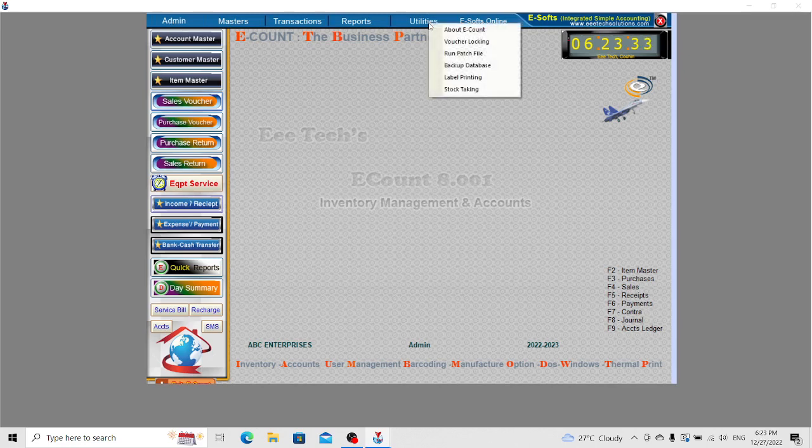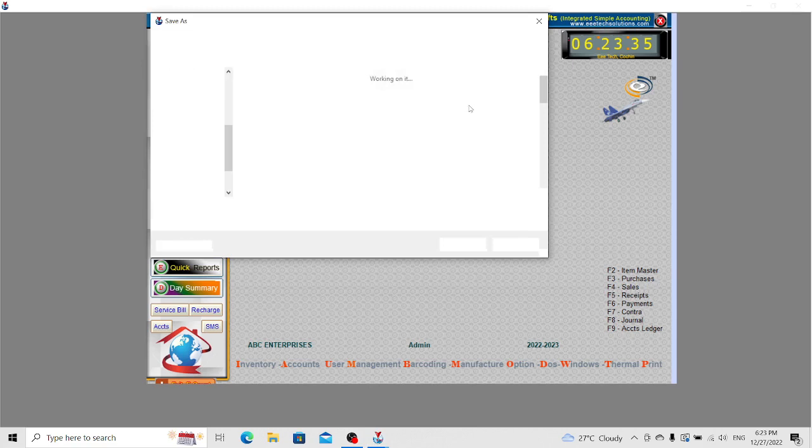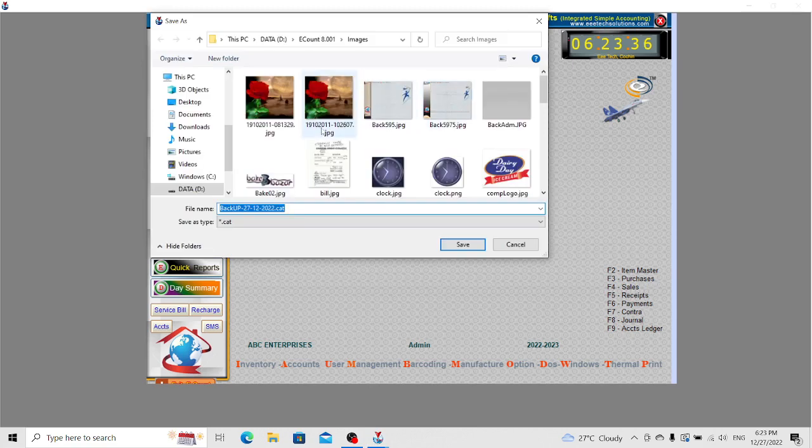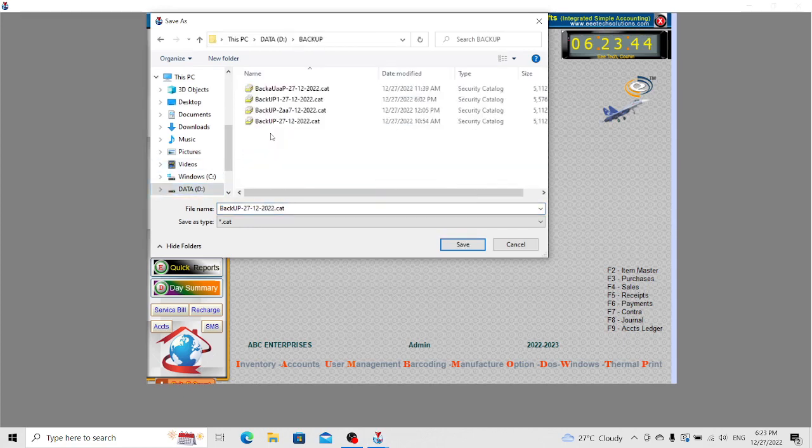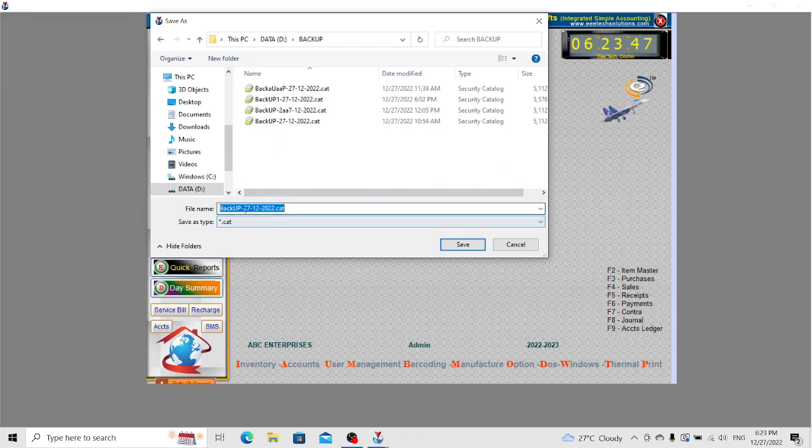The last option is backing up the database. You can backup the database for security purposes. Just select the folder and provide the backup file name.